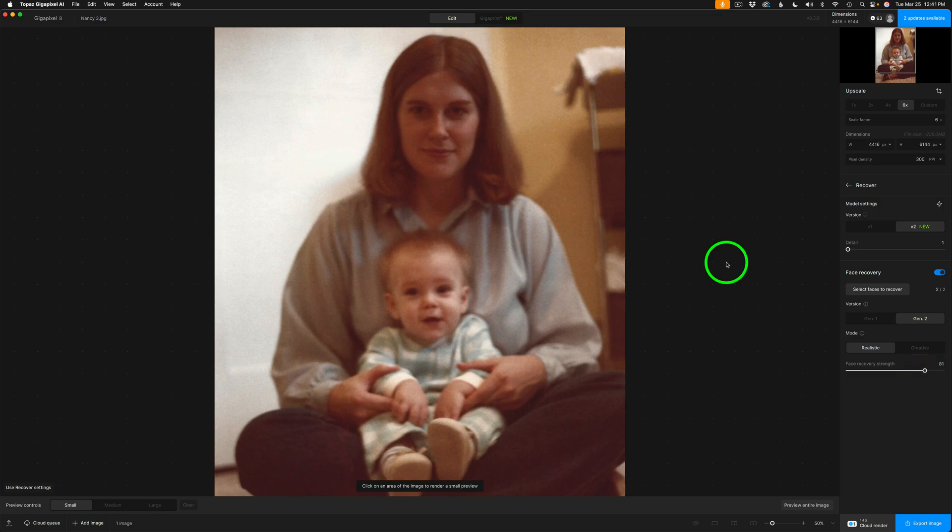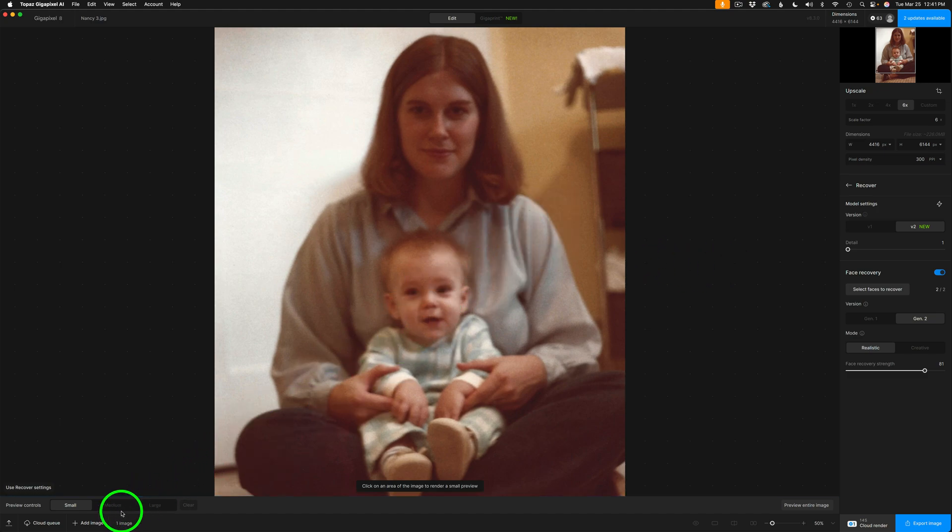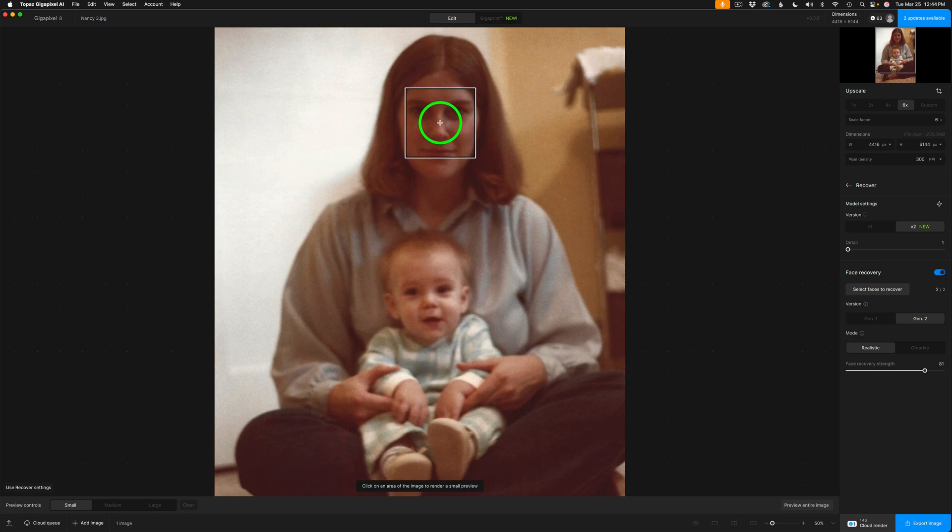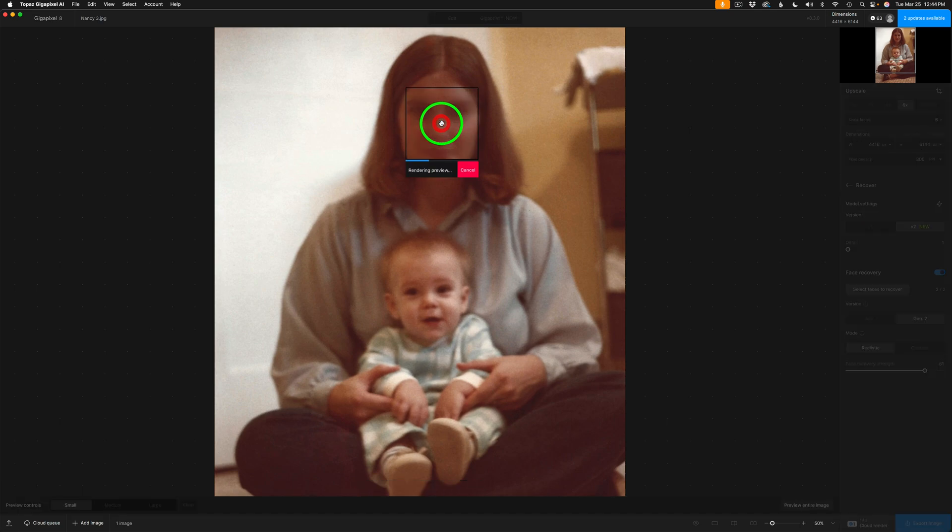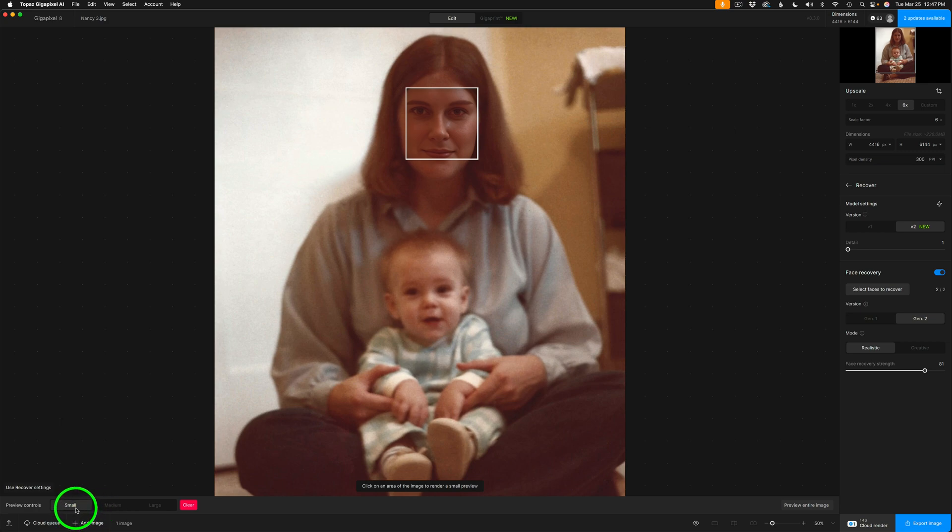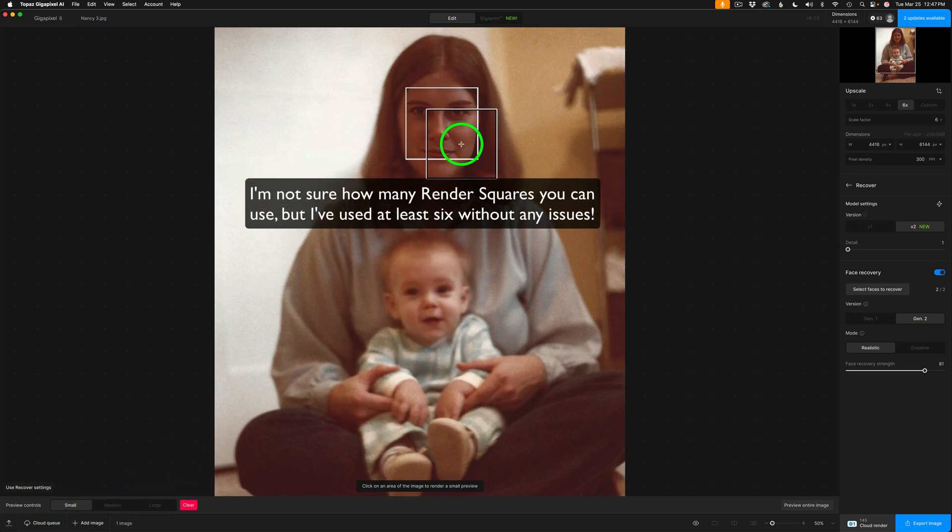I'm going to show you my workflow for Recover. So what I like to start out with is if we come down to the left-hand bottom side of the interface, we have Preview, Control, Small, Medium, and Large. I mostly use Small. And you see this box? I can click here and render a sample out, and I'll let this run in real time, just so you can see how long this actually takes on my computer. If you have an older computer, it may take longer. The reason I choose a small box, because the smaller the box, the less time it takes to render.